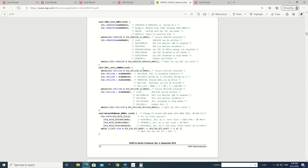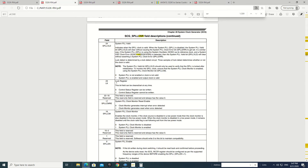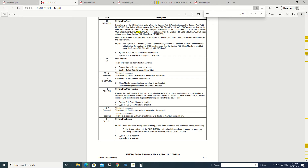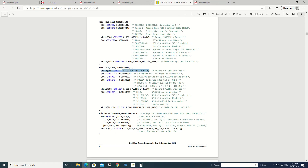We can also see in the other code that we have to check this mask in the control and status register that this is zero. In this example, the PLL is configured for 160 MHz. We check this mask here and we also make sure that this is zero — this would be disabled, and here this would also be disabled. Then the mask is checked, and then we set the dividers: divide by two is set and divide by four is set, so we can have different clocks.